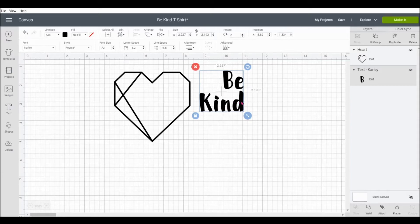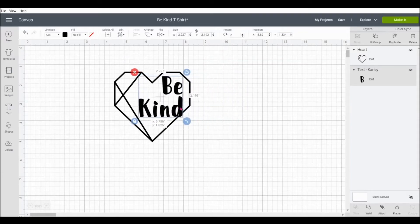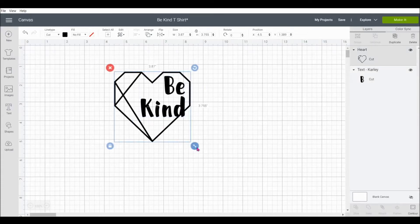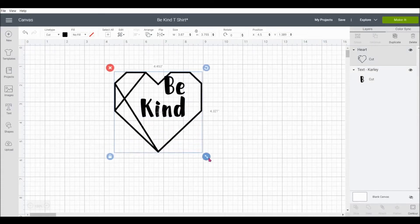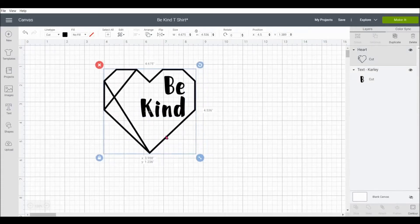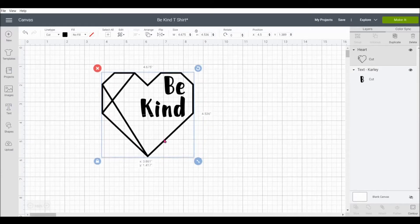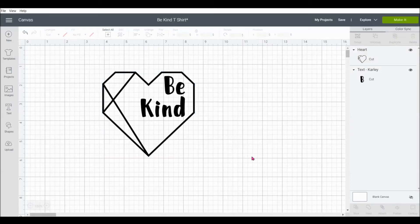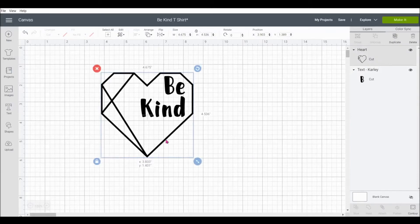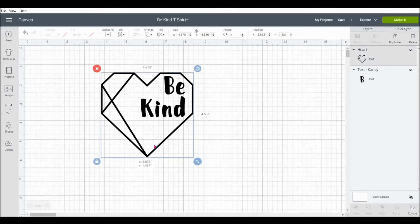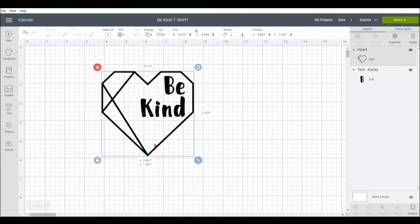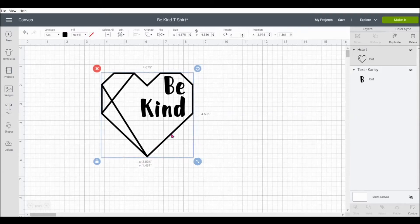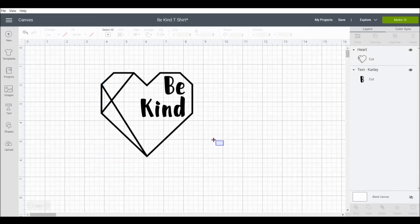Now that we have our spacing and our alignment figured out, we're going to move it back into the heart. You can either resize the text to fit the heart or the heart to fit the text. Either way, we just want to get them so that the Be Kind words fit nicely inside the heart. Adjust it just a hair. It always takes a little bit of fiddling to get it just where you like it. But it's really easy to move it around until you think it's perfect.